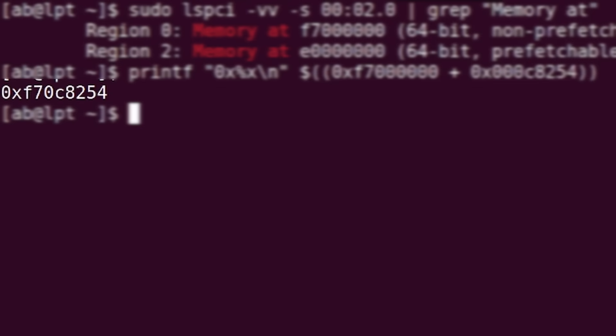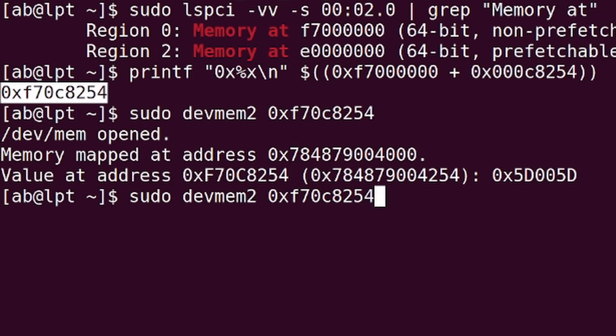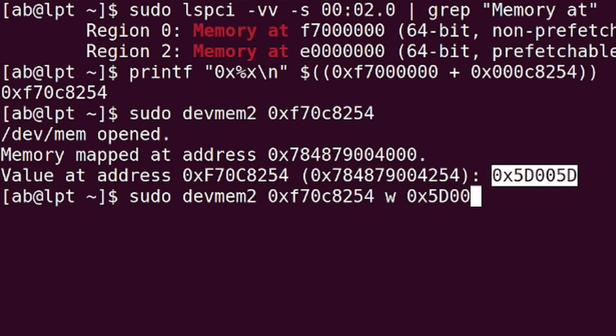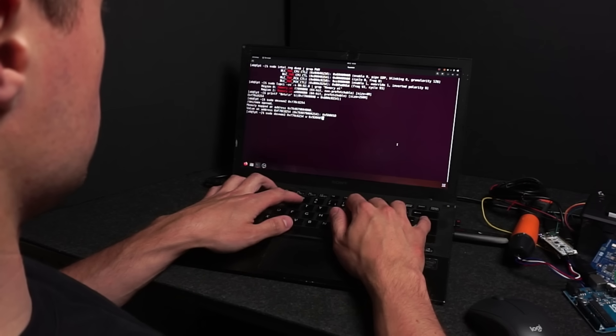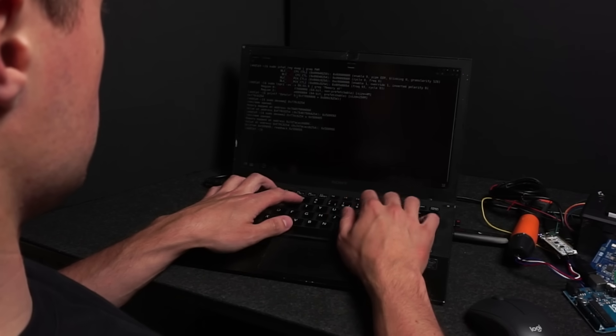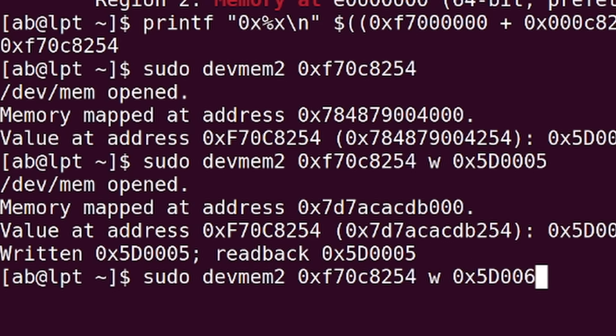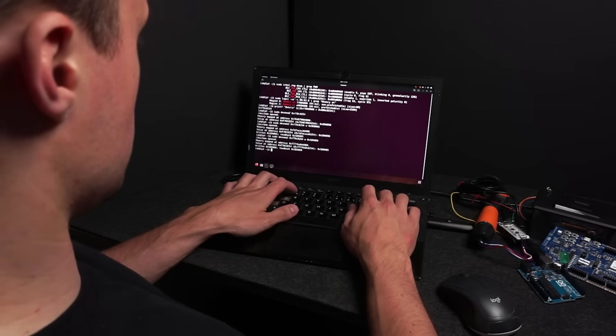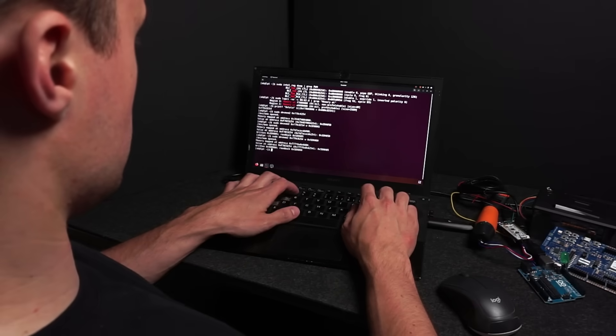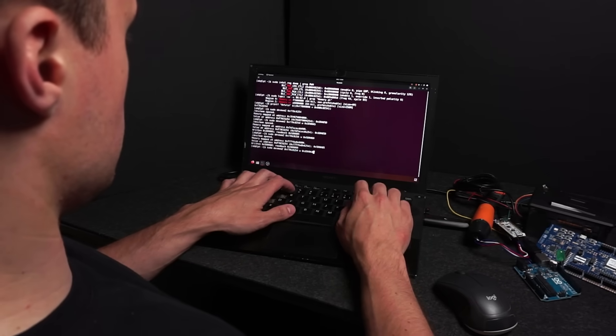I finally found the address. And when I write a smaller value to this address, the screen gets darker. And when I write a larger value to it, it gets brighter. That's when it finally hits home.